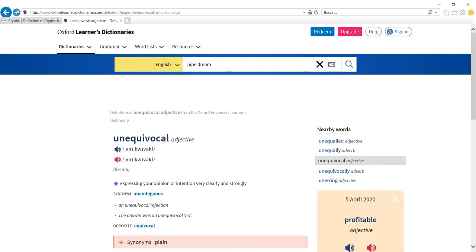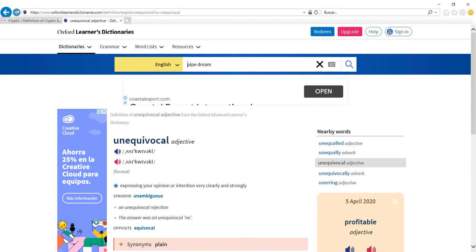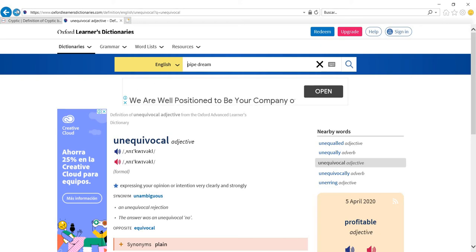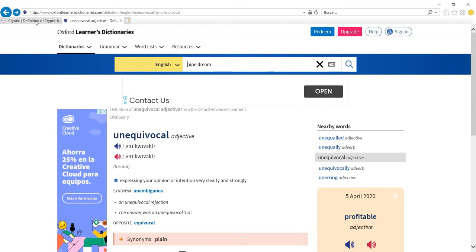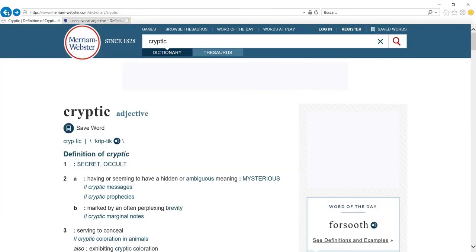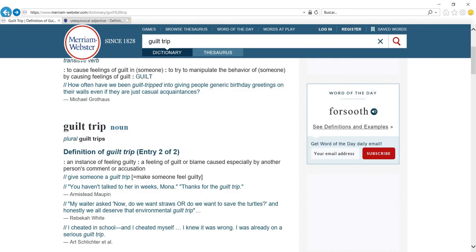Why have I chosen guilt trip? Because I know that you know that expression. You have seen it a lot, you know the context in which guilt trip appears, you've heard the expression on many occasions, and because of that you're familiar with the expression. And the definition helps a lot.